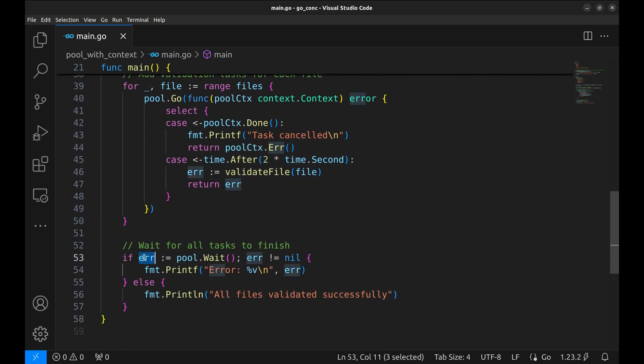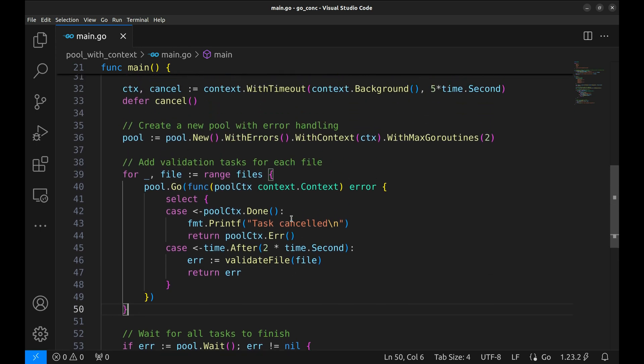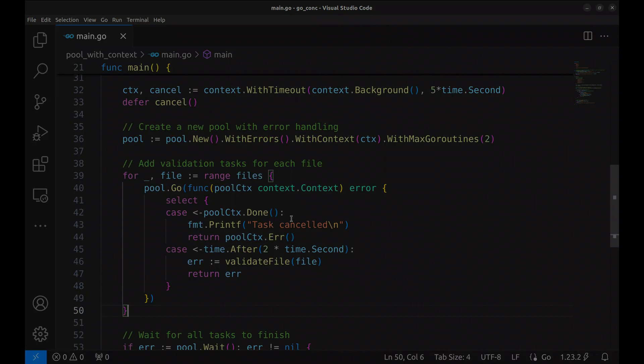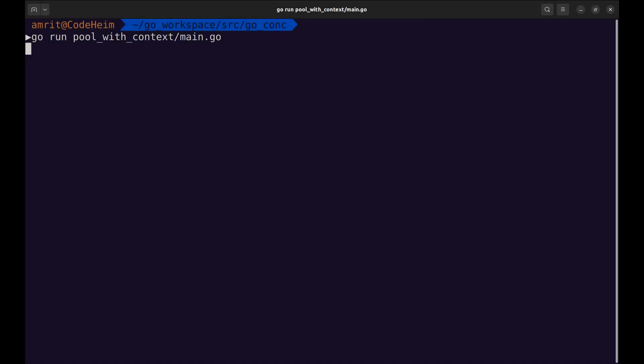Now, the pool.wait blocks until either all tasks finish or the context timeout occurs. If the context times out or a task fails, the error will be printed. Otherwise, we'll see a success message for the entire batch. Let's run this updated program to see the context in action.